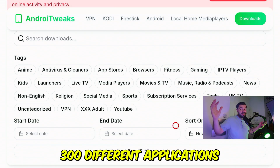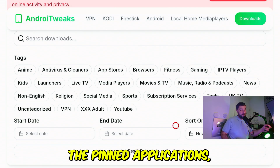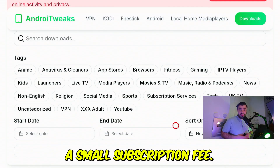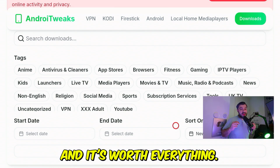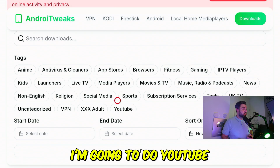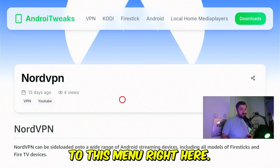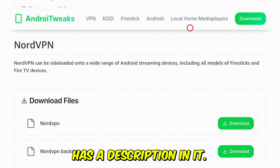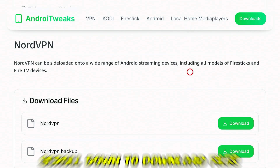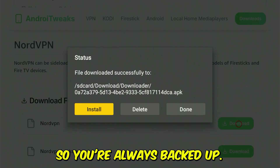If you don't want 300 different applications and just want two or three for the best experience, I highly recommend checking out the pinned applications — they give you access to live content, on-demand content, and adult content. They do cost a small subscription fee, but trust me, I use it every day and it's worth it. For this tutorial, I'm going to select NordVPN. Select it and you'll be taken to a menu with the app description. Scroll down to "Download Files" and hit select on "Download." Some applications have a backup file in case one doesn't work.